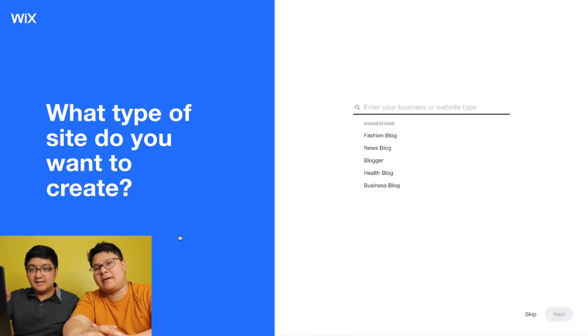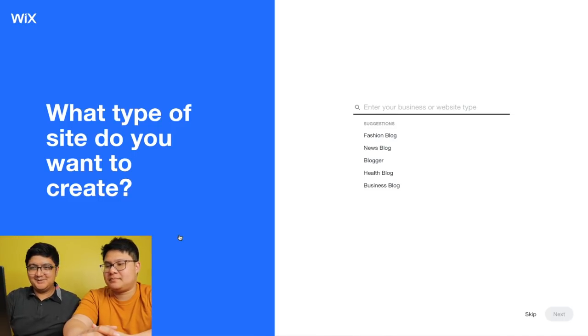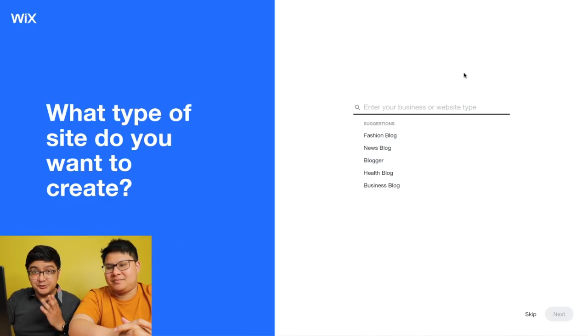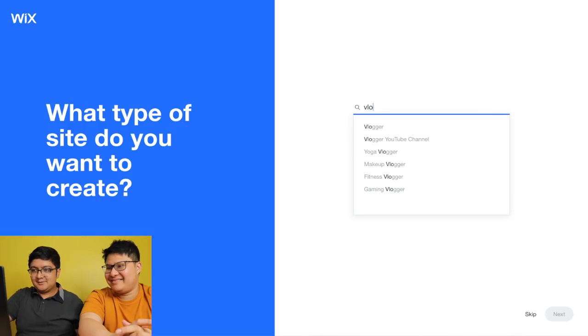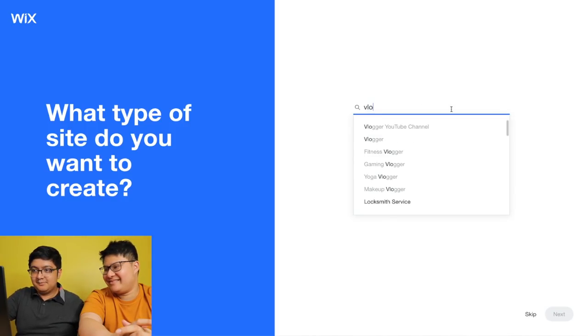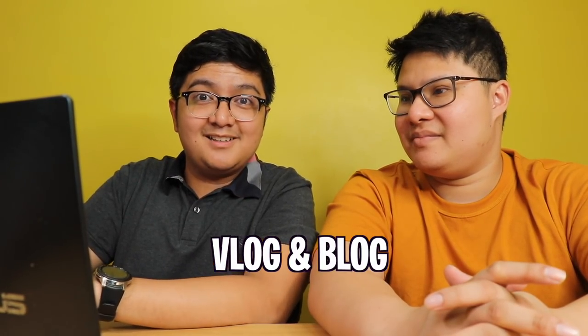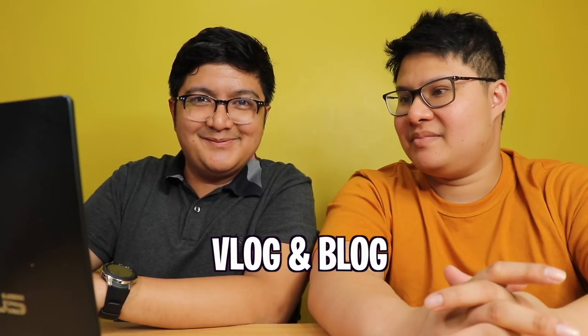So, what type of site do you want to create? I want to create a blog site. So, we're going to create a blog site. Let's click on next. Sorry about the Filipino accent — the blog and the vlog sound the same.